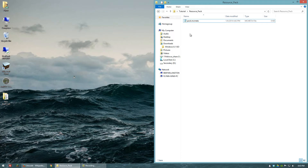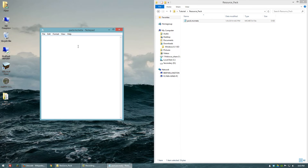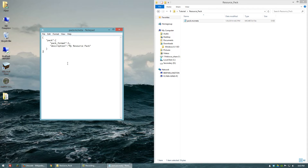Now we can open up pack.mcmeta with any text editor. I prefer Notepad++, but you can even open it with just Notepad. Once you have it open, go ahead and paste in the following code, which I'm copying directly from the wiki — I'll put it in the description so you can copy and paste it in as well. The only part we need to change right now is the description, so let's go ahead and add something in.